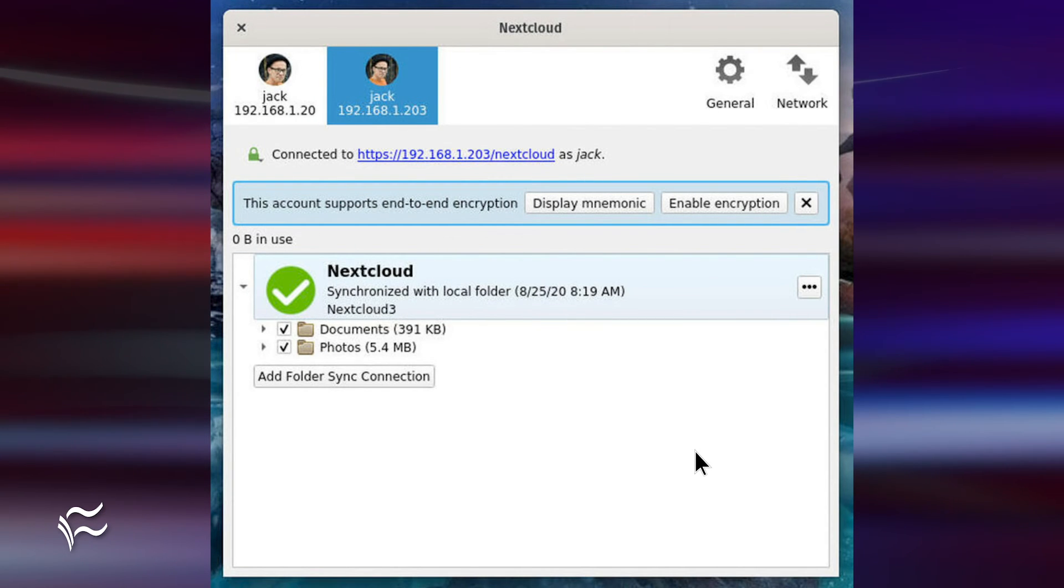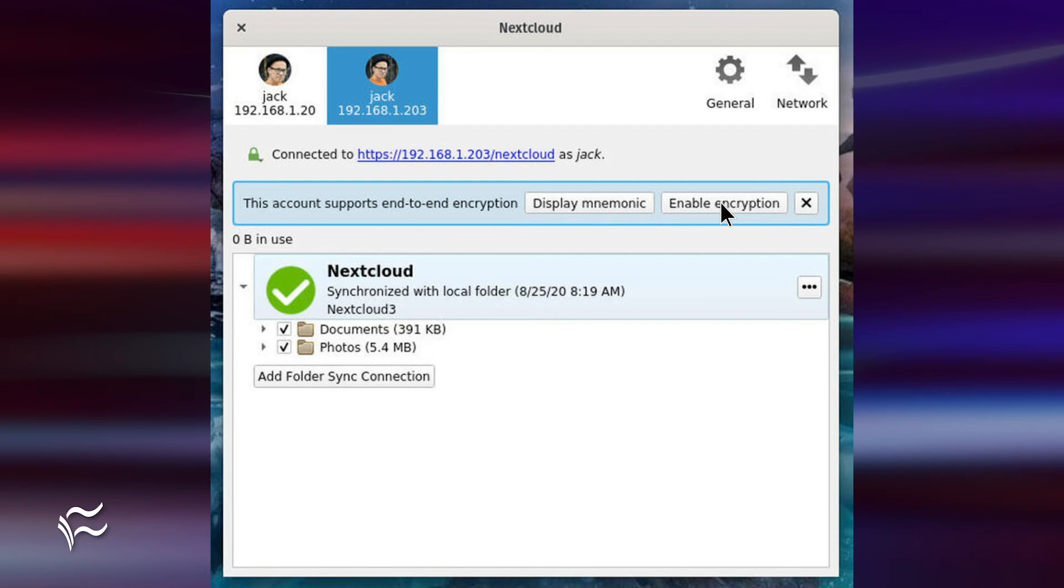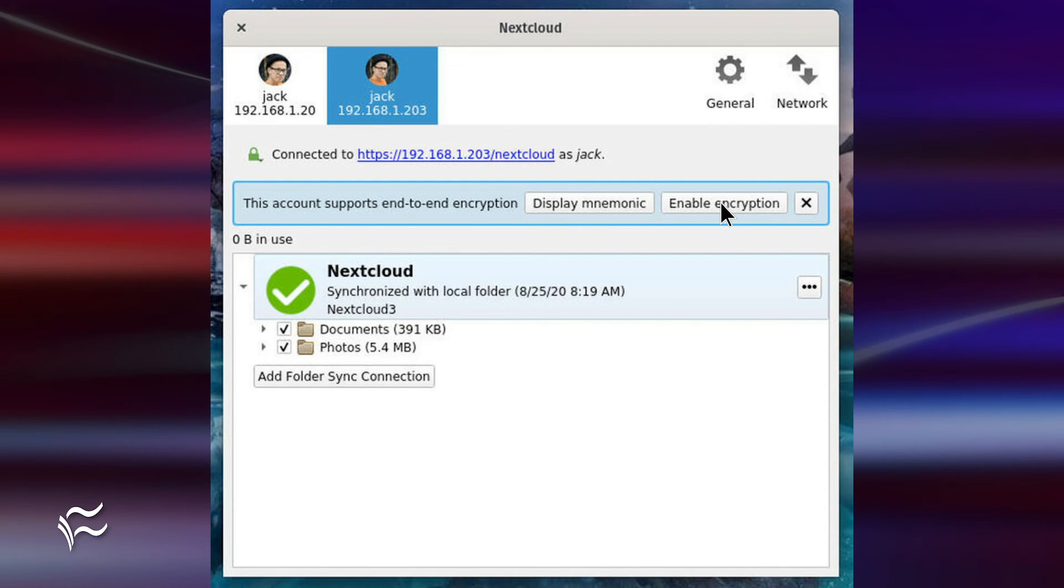You should now see a new button labeled Enable Encryption. Click that button, and encryption will then be enabled between the client and the server.